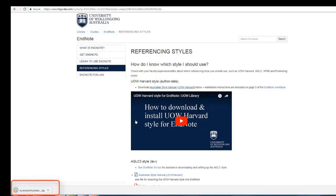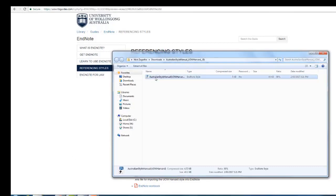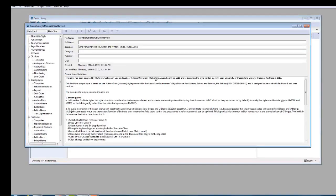Click on the downloaded zip folder to open it. Double click the file in this folder. This will open the new style in EndNote.